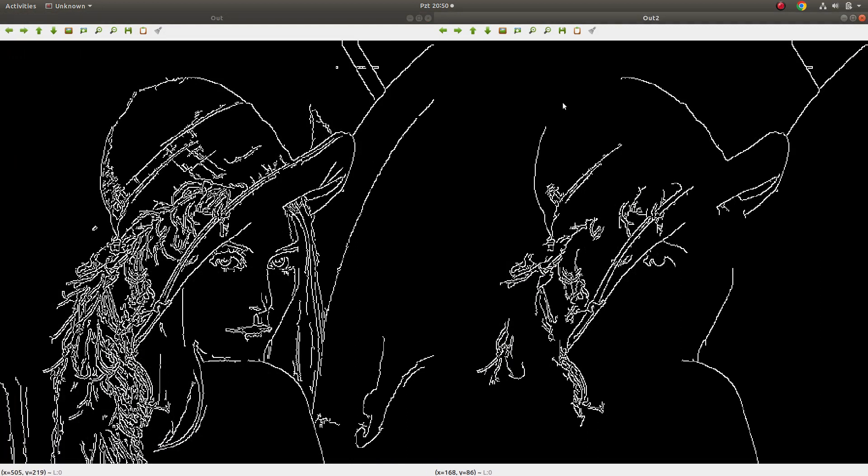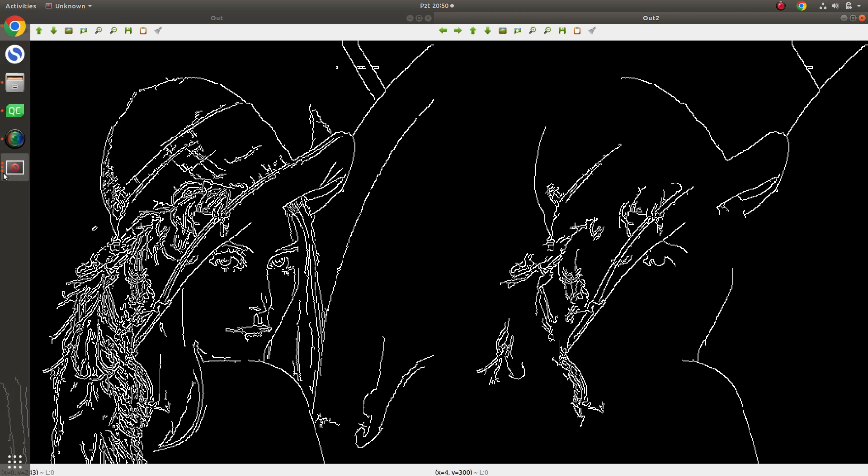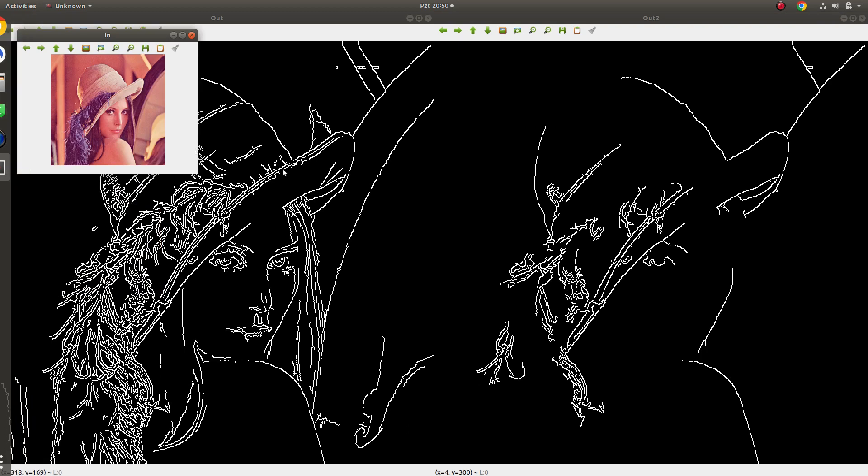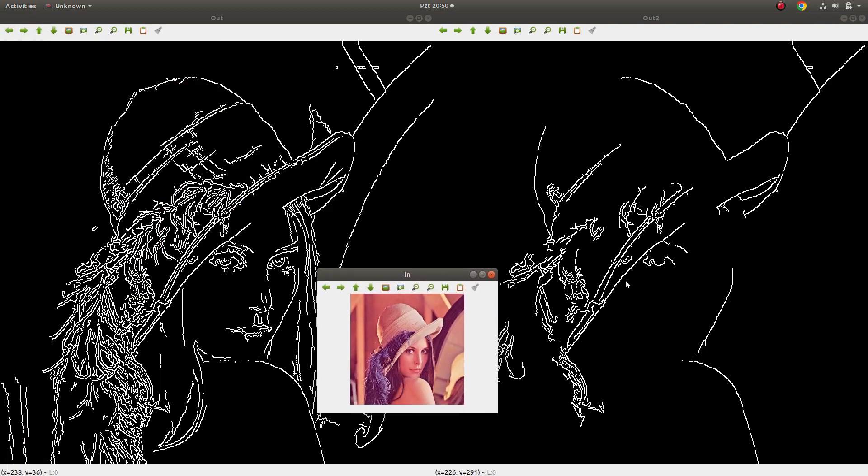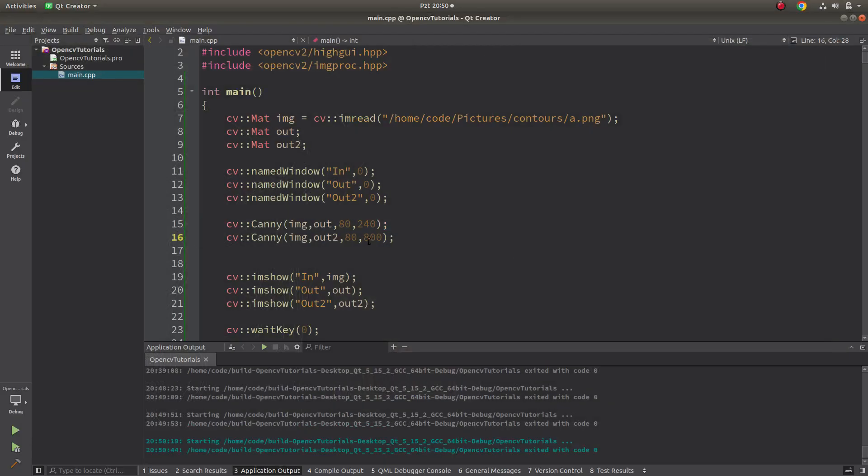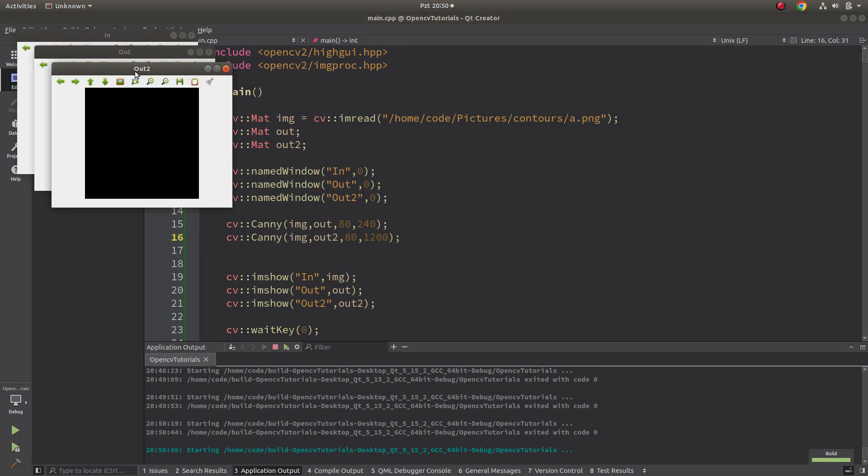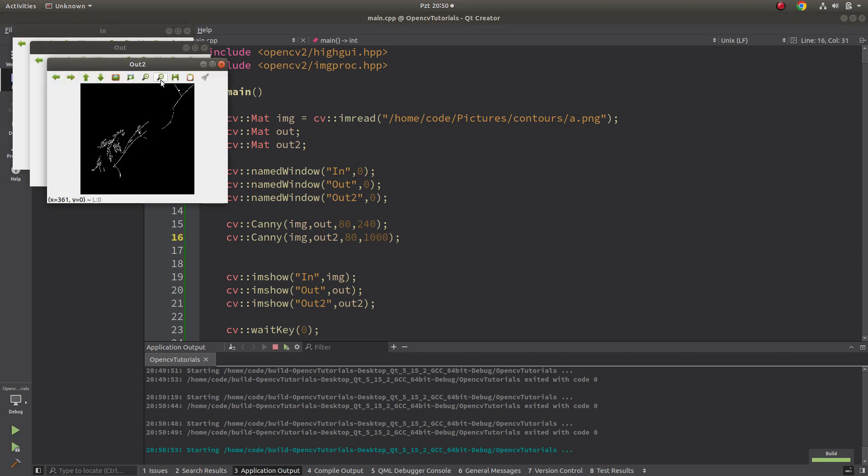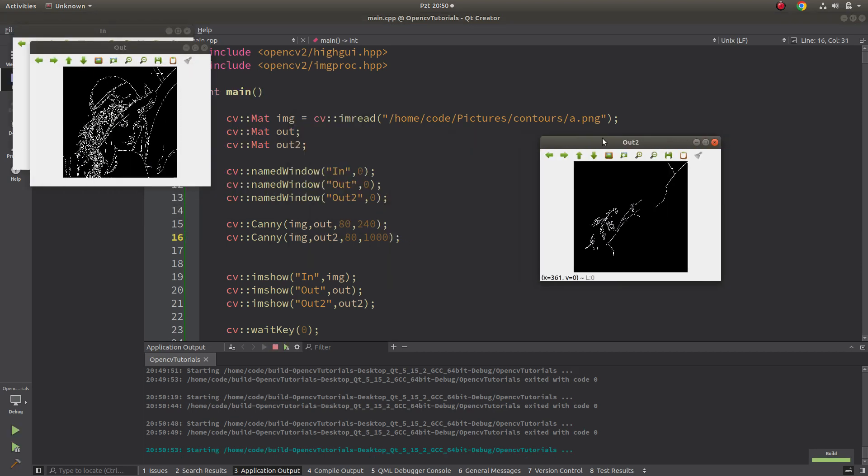For example in here and here, the largest value you are using, it's gonna give you the more clear edges. In here you see many, maybe noise we can call, many unwanted edges. But in the right side it's making it more clear, it's just finding the clear edges and giving to you. For example if we make 100, 1200, you see nothing, it's really high.